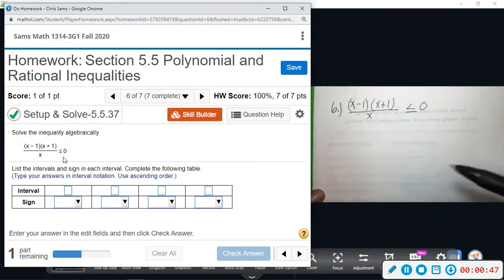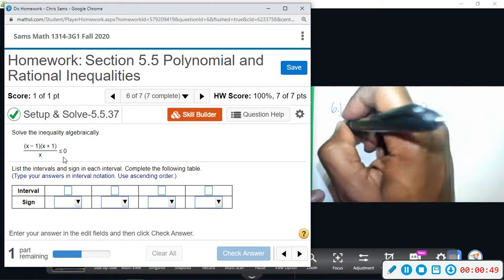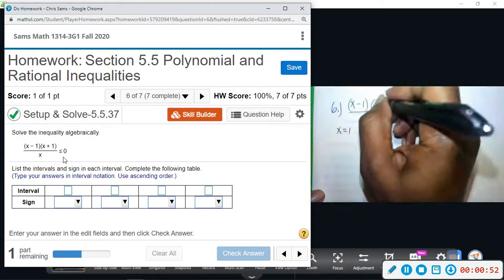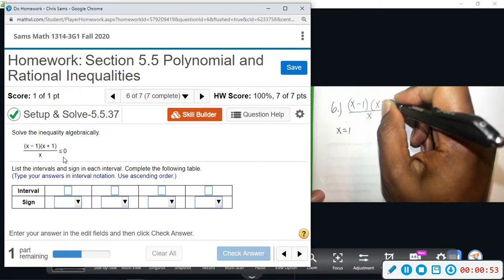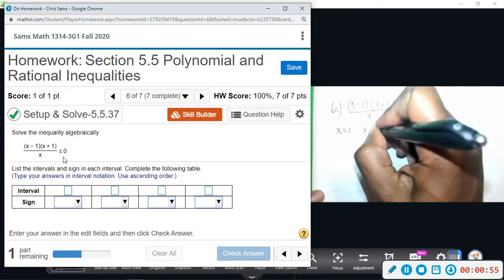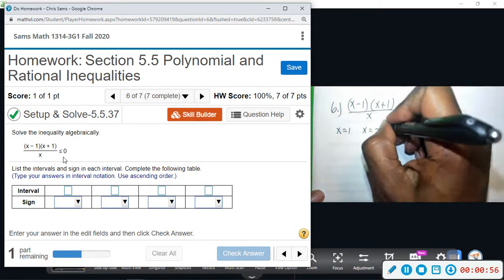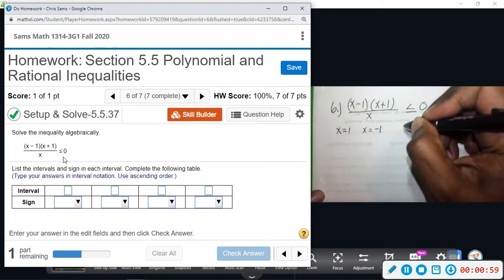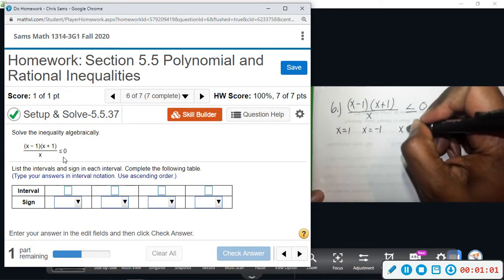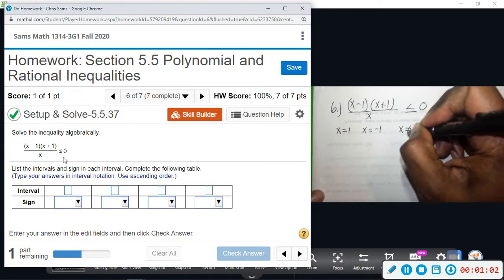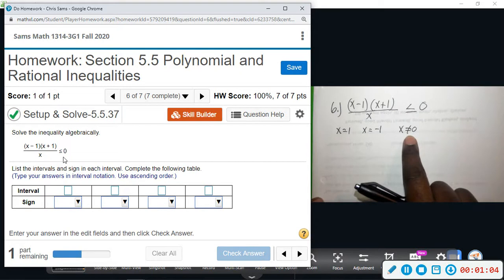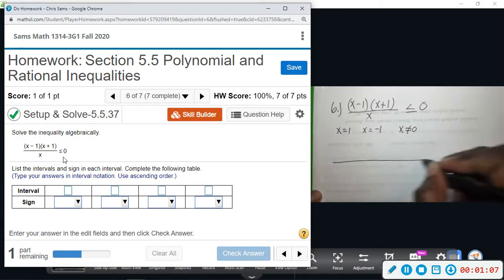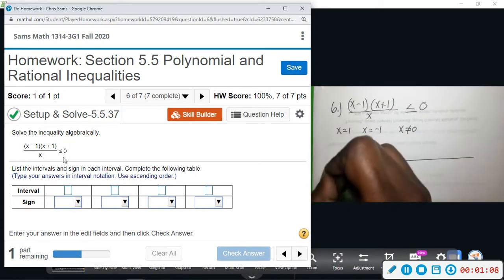From x minus one we get x equals one. From x plus one we get x equals negative one. And from the denominator, x cannot equal zero — that causes a problem; you can't have zero on the bottom.